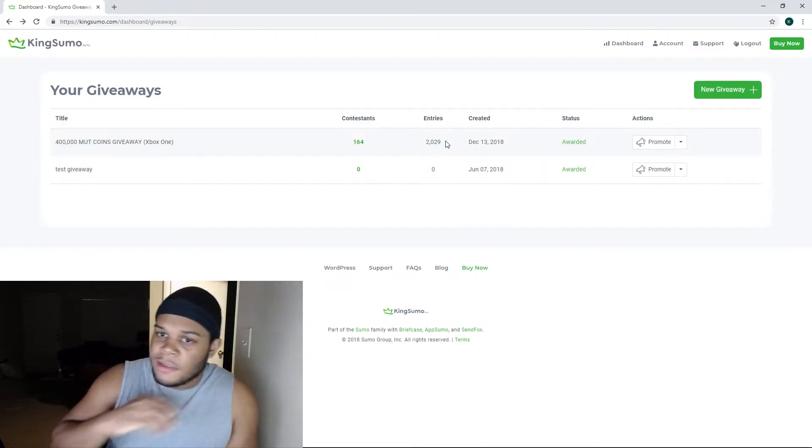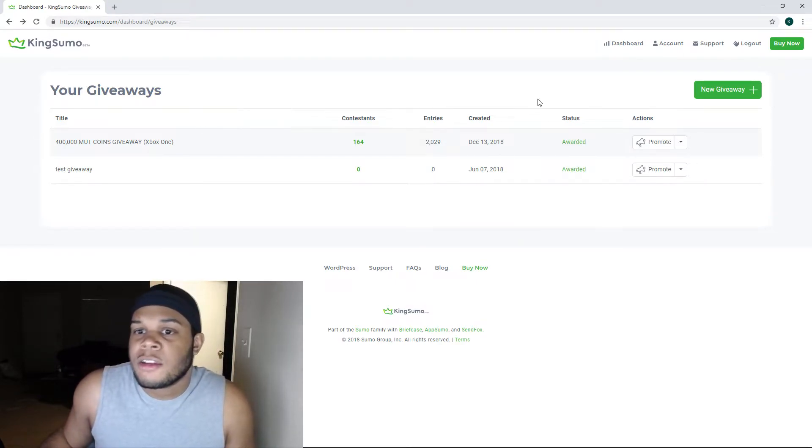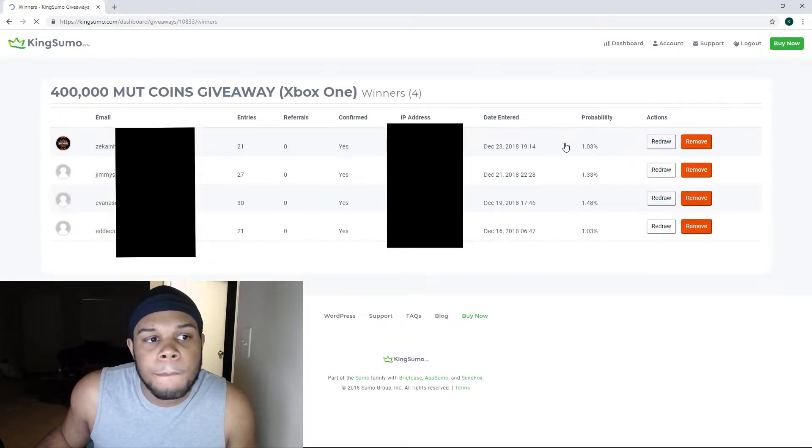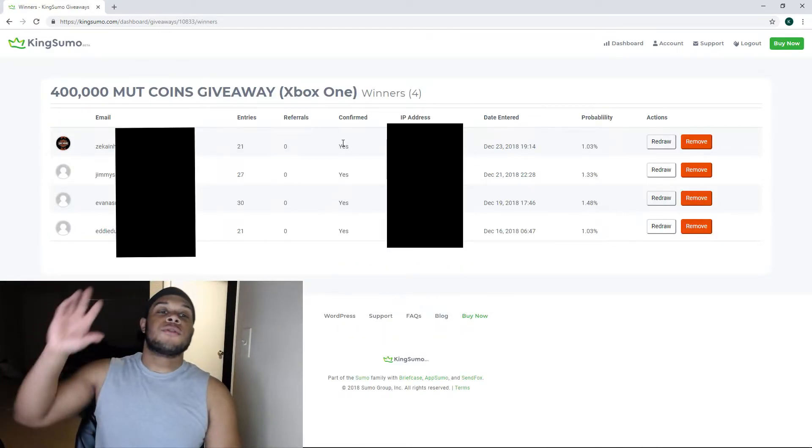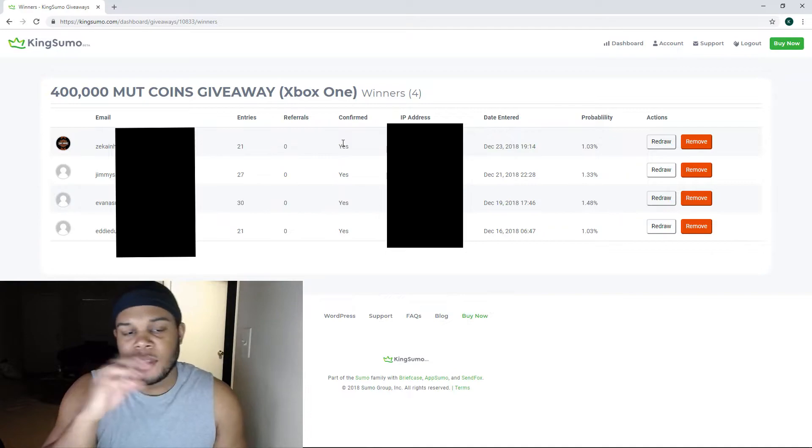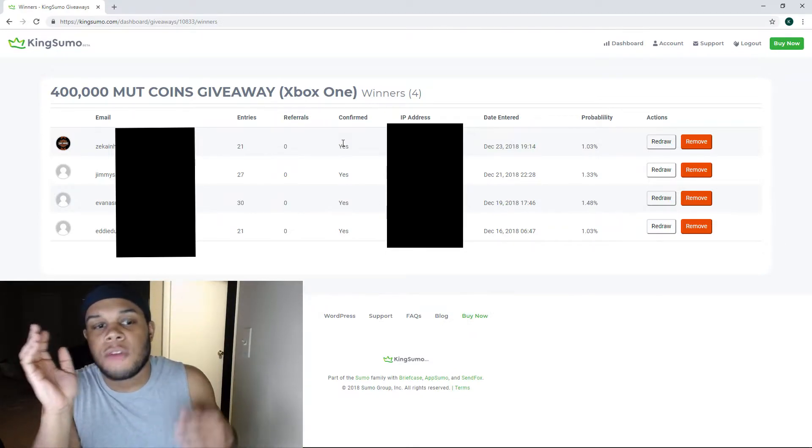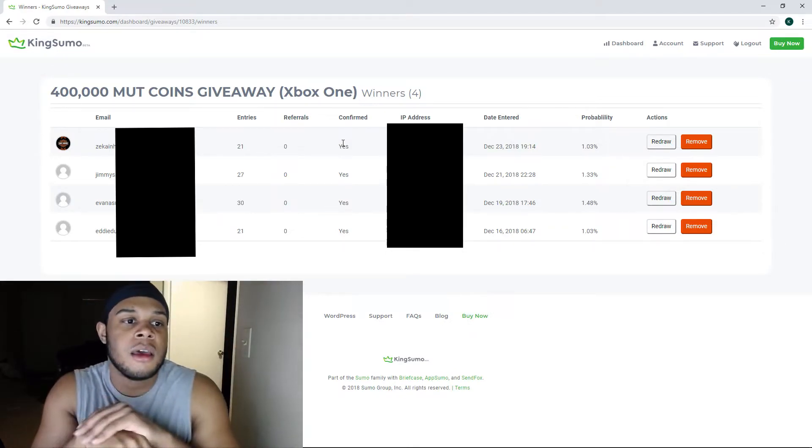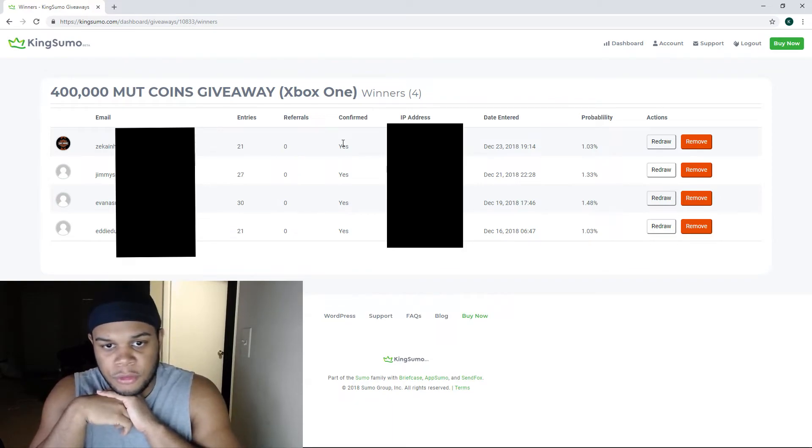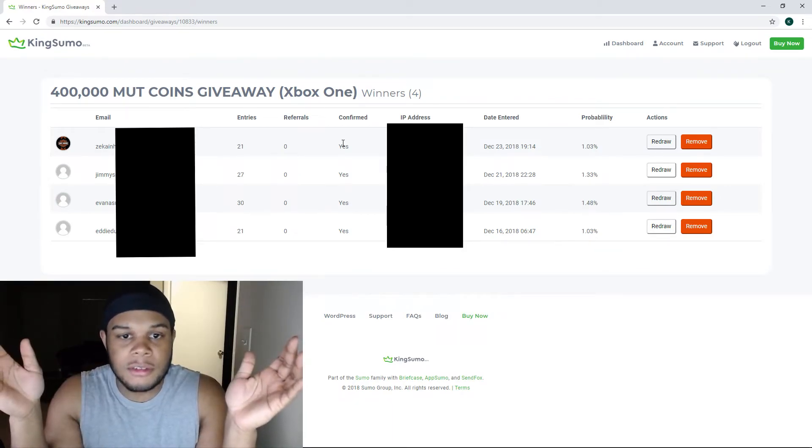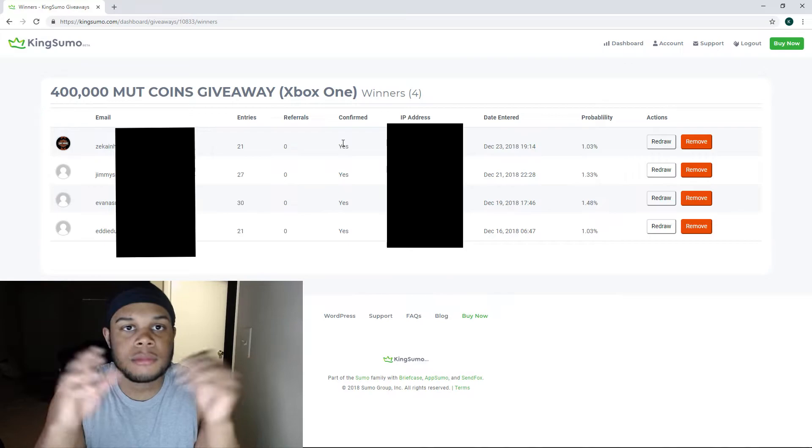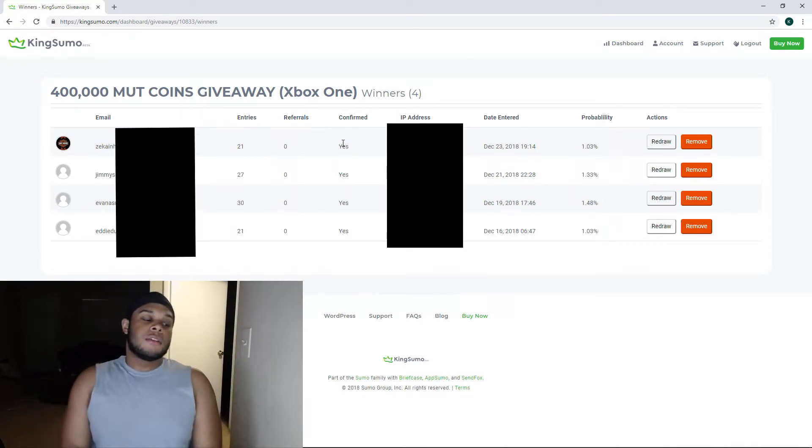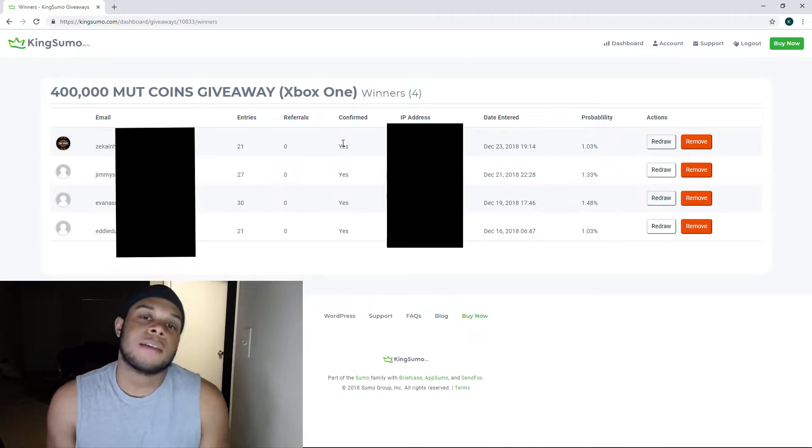But yeah, let's actually get to the actual people who won. So here's the actual screen of the people that won. Obviously I'm going to cover up anything that is maybe any sensitive information, especially like IP addresses. You're covering all that stuff up.